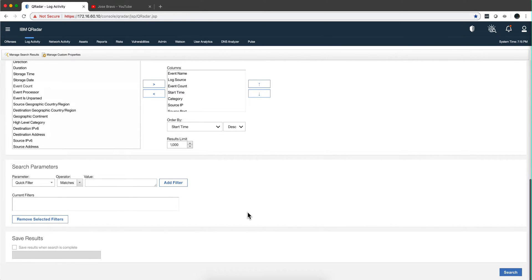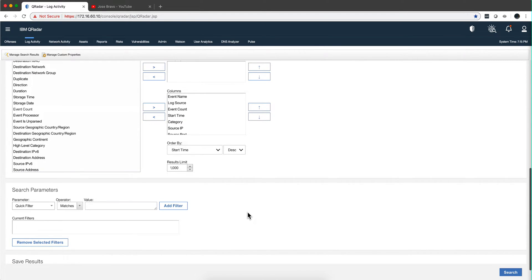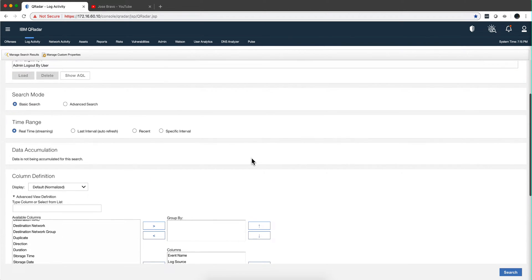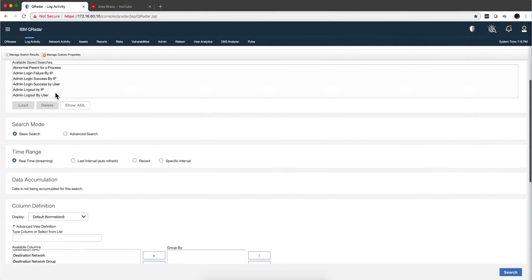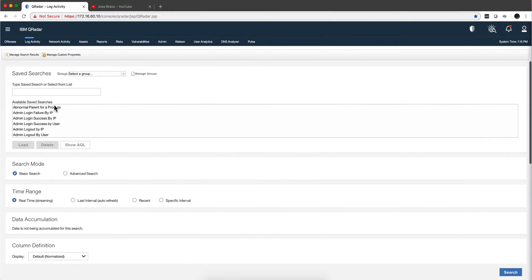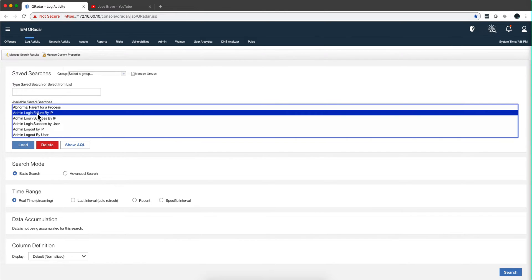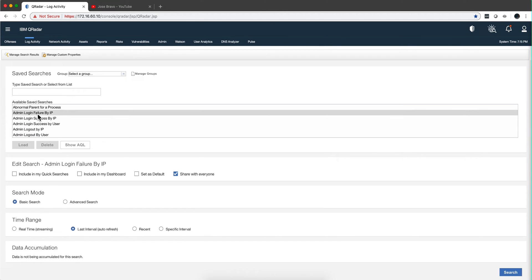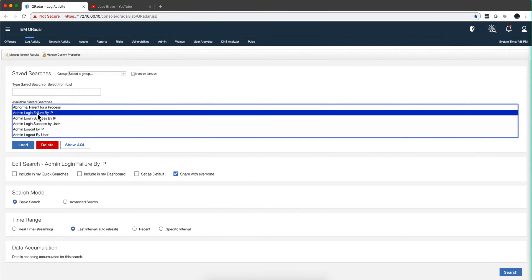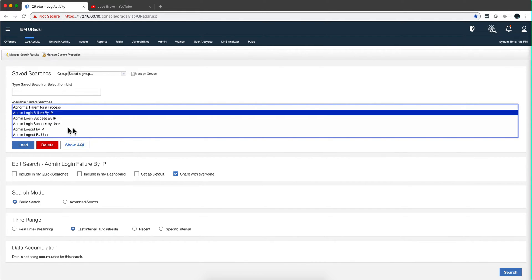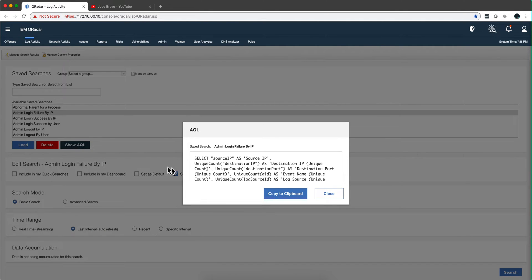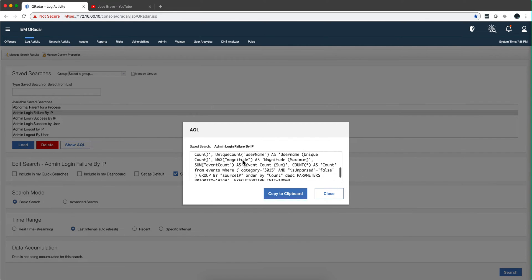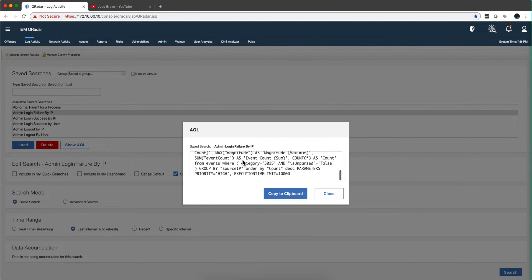So now, since I'm here already, let me take any saved search and notice that there is the Show AQL button. That's a quick translator. When you click on it, you can get that search specified as AQL and you can just copy it to the clipboard and use it for Pulse or use it for programming.